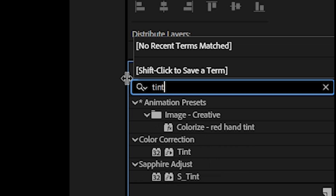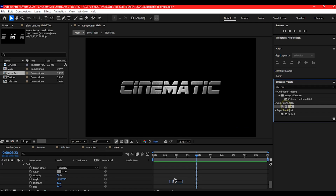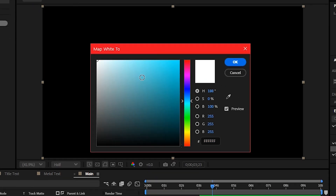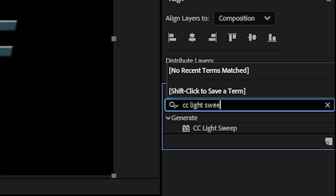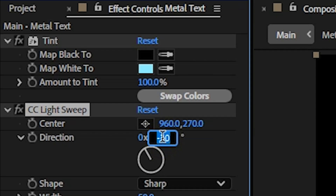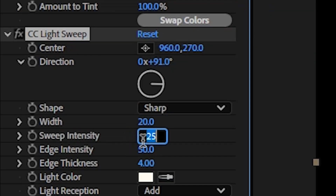From the Effects and Presets panel, apply a Tint effect and change the white to a cool light blue. Then add a CC Light Sweep — set direction to 91, width to 20, and sweep intensity to 50.